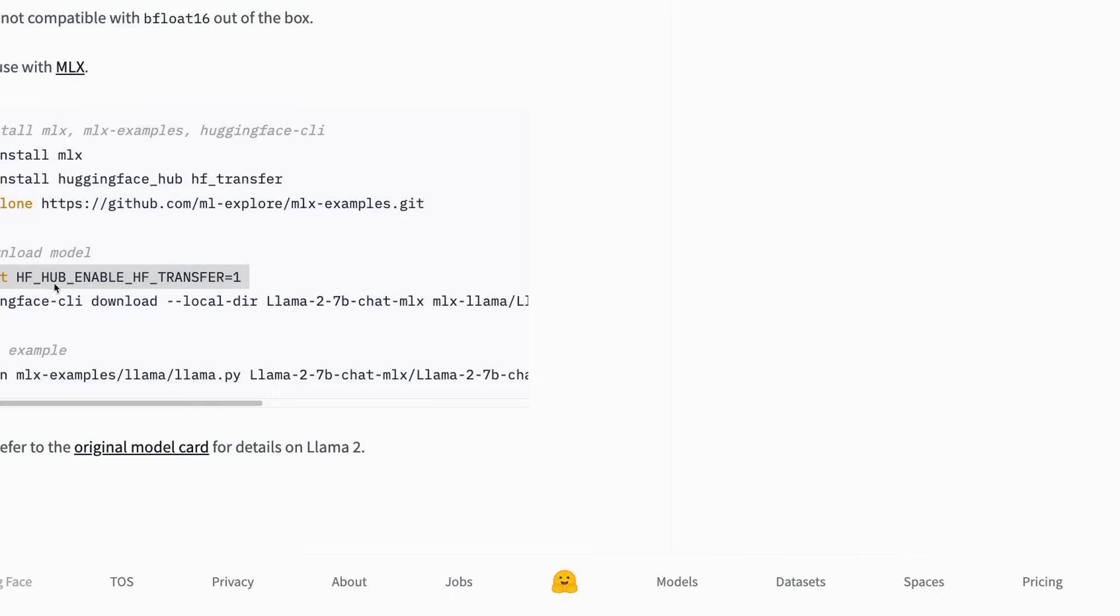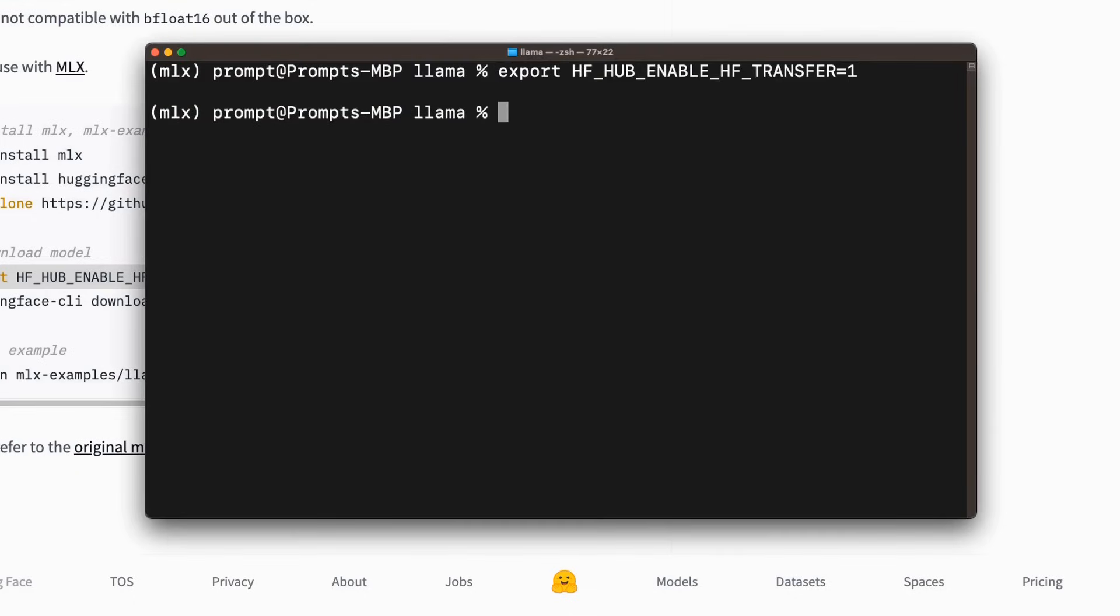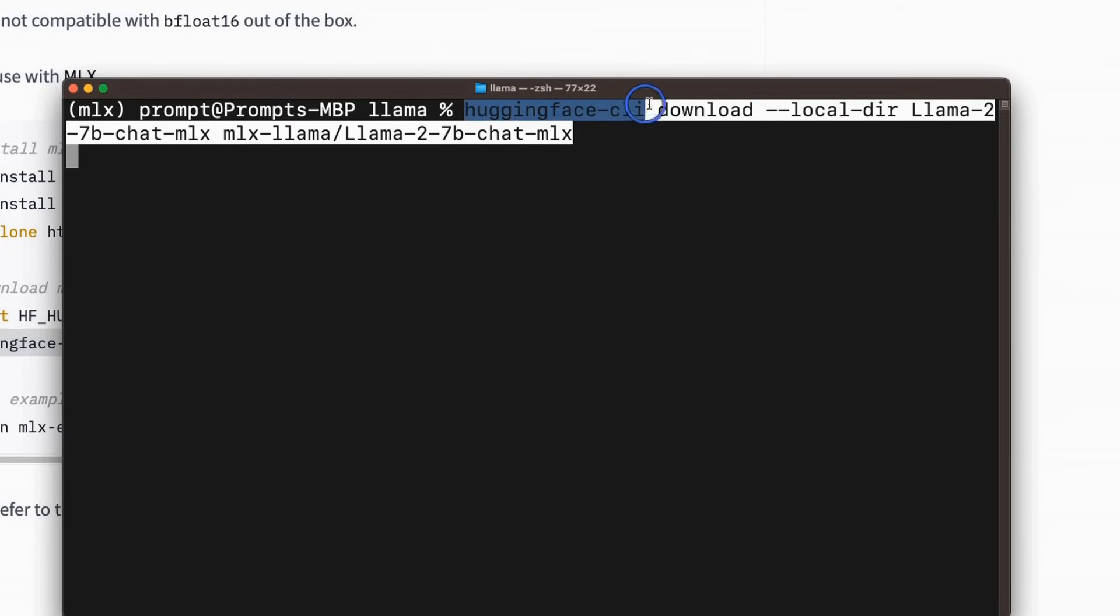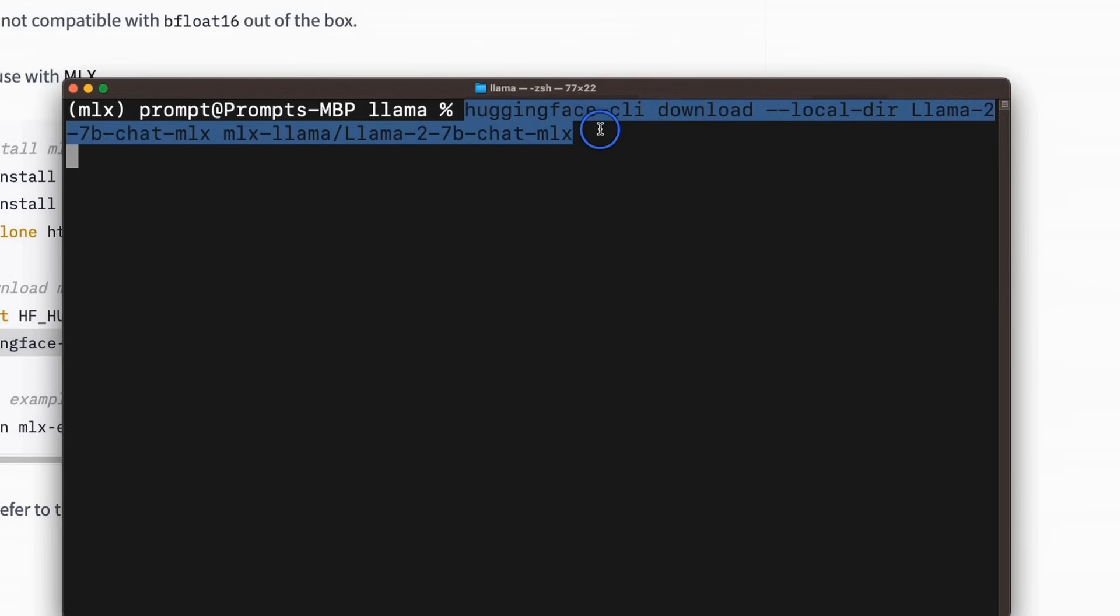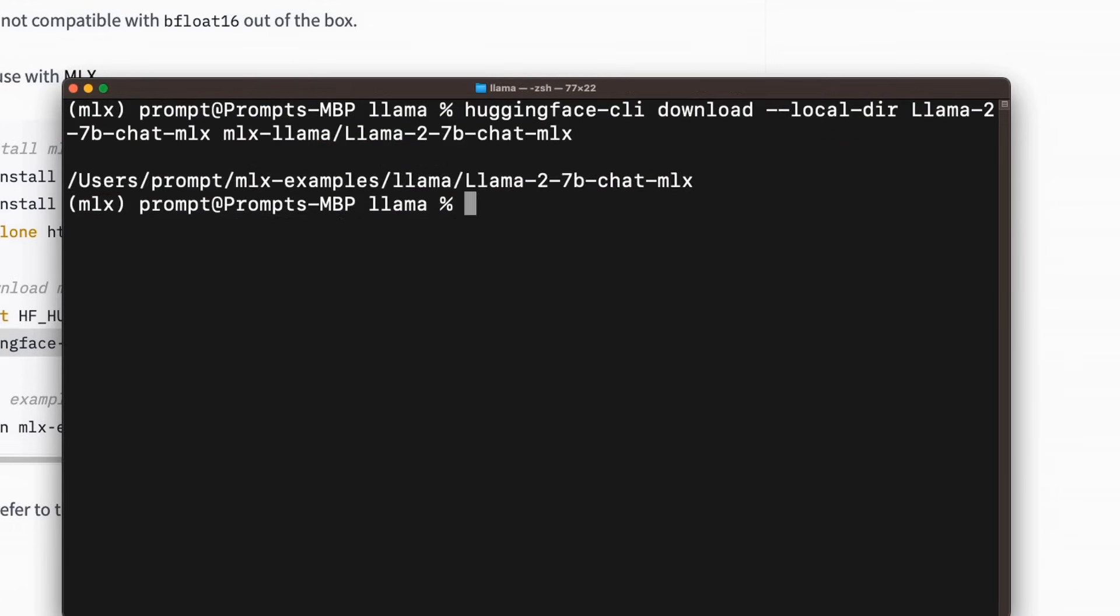Next, we need to set the hugging face hub enable hugging face transfer environment variable. So here, we're going to set that here. And this next command is going to download the model and then convert it to the npz format that is needed by the mlx package. So let's run that.